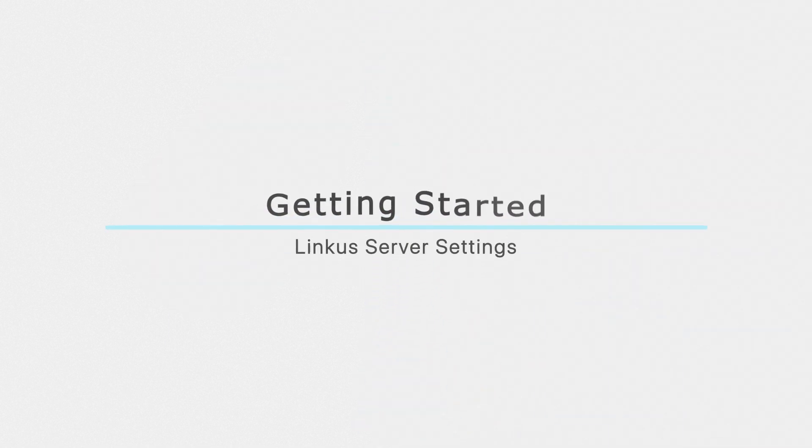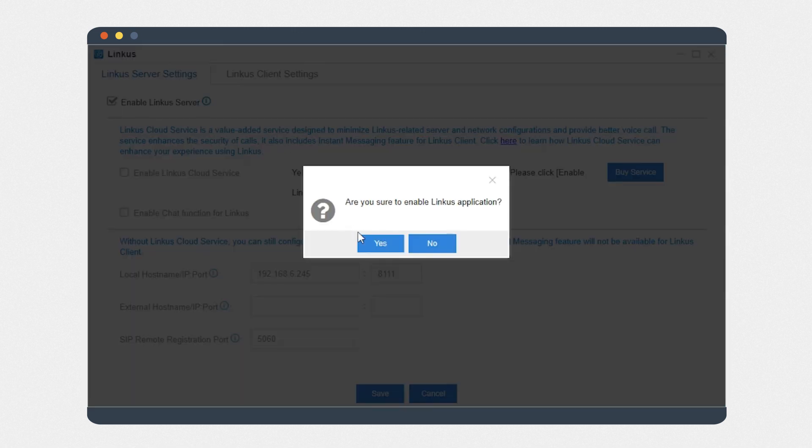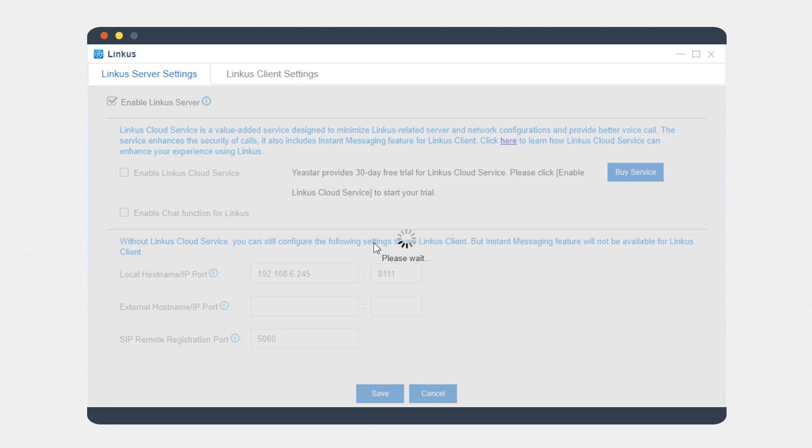Starting with Linkus server settings, let's figure out how it works as a UC app. Enable Linkus—two methods are optional for us to configure the server.